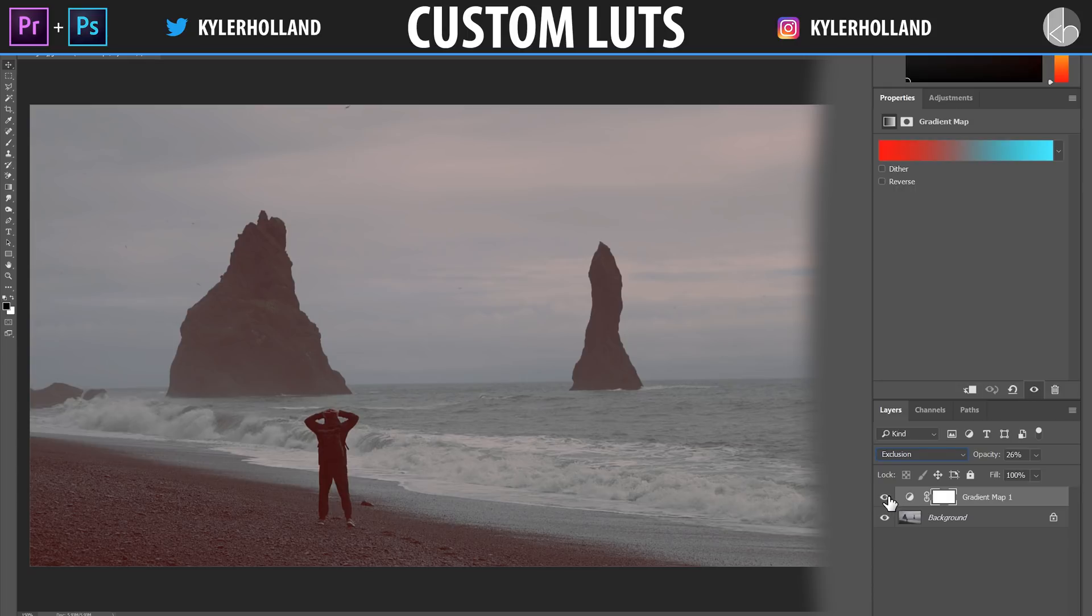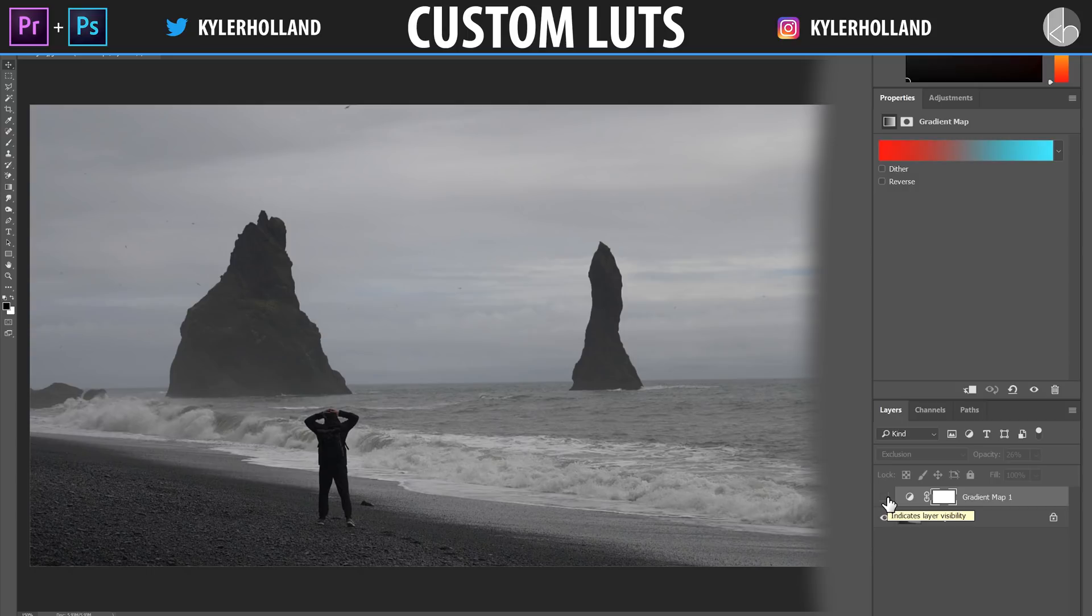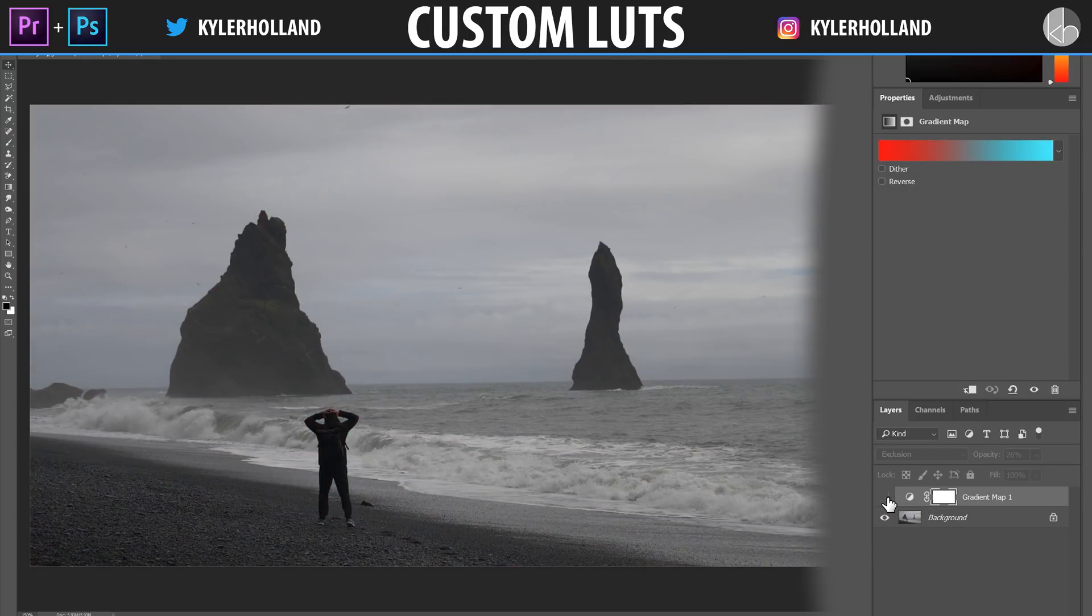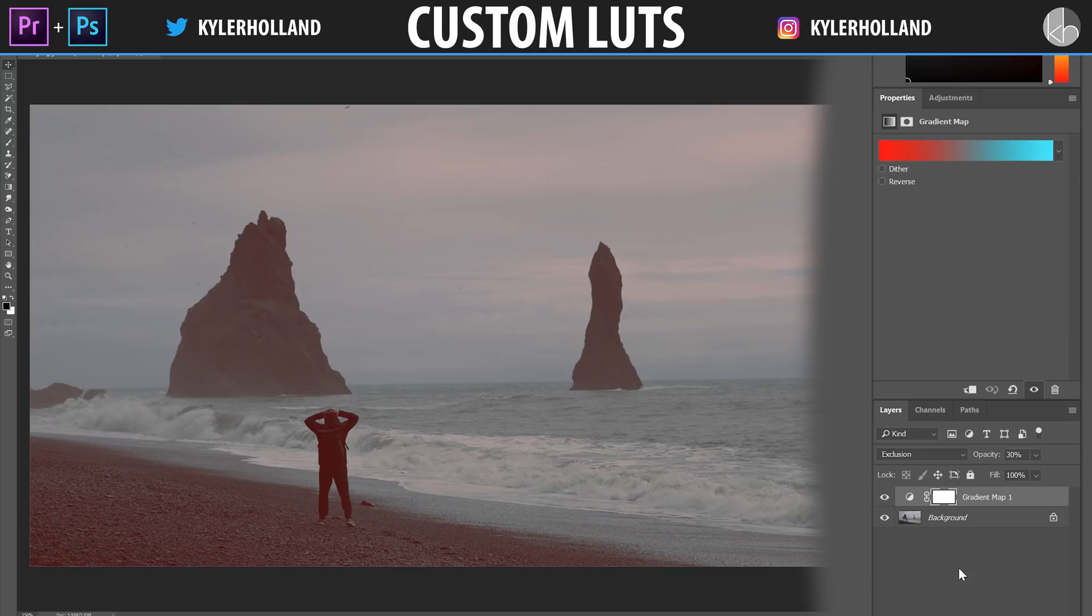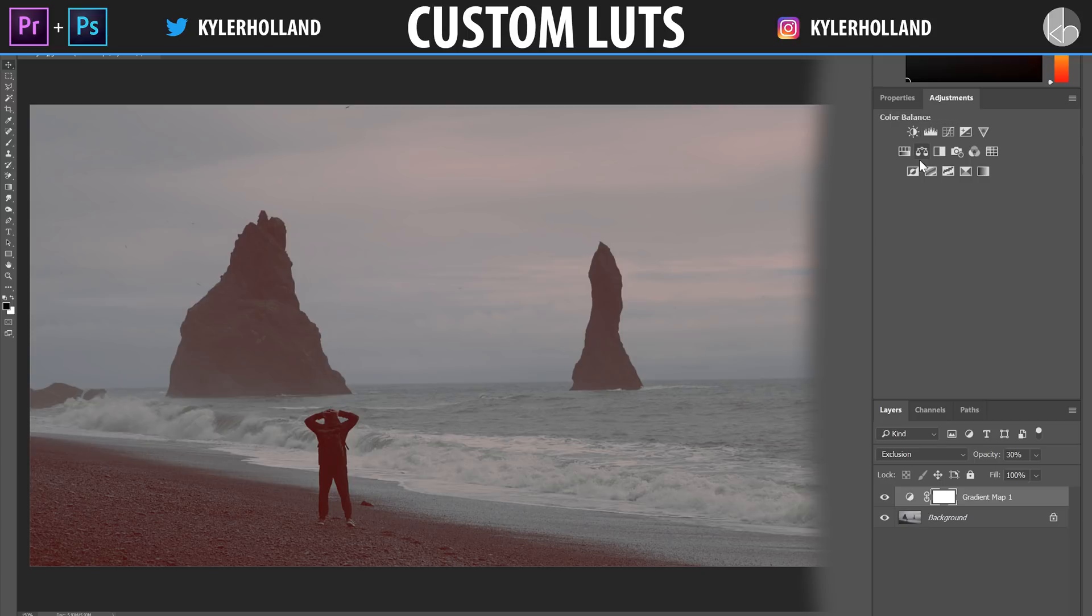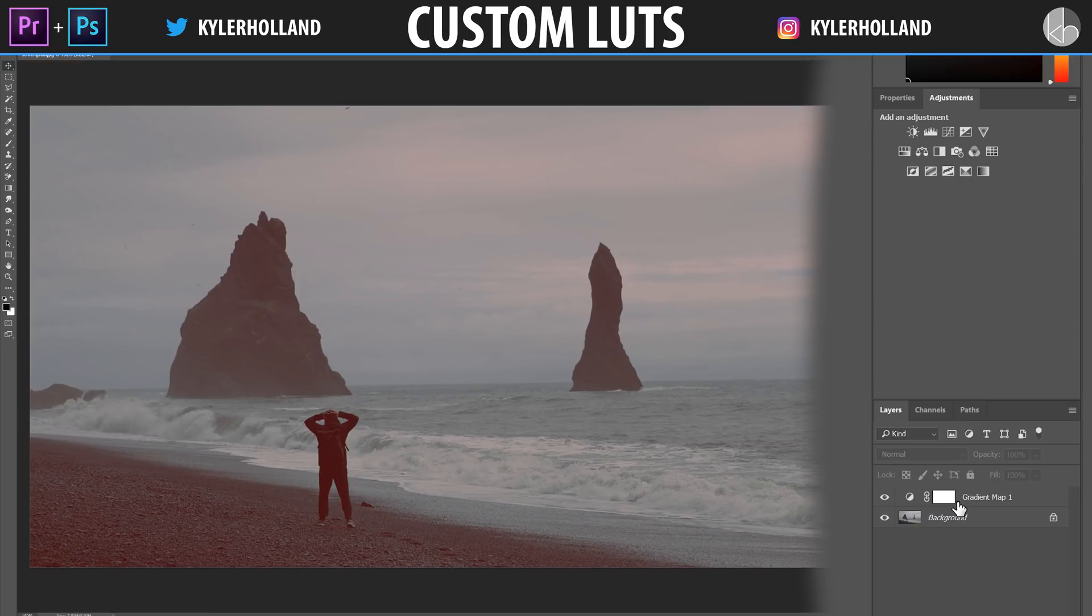Check this out. And the cool thing is you can hit this eyeball right here and that'll untoggle your gradient map. So I can see what the before and after look was. So now that I like the color of this, I'm going to show you guys how to export it as a LUT. It should also be noted that you can also add any of the other adjustments as well. All we have to do now is make sure that our background and our adjustment layer is visible.